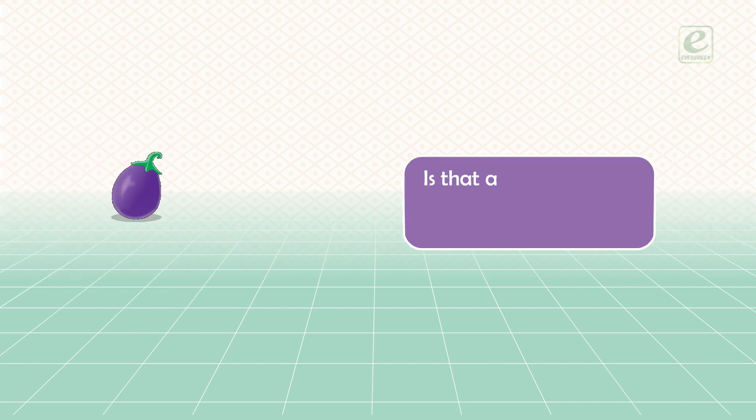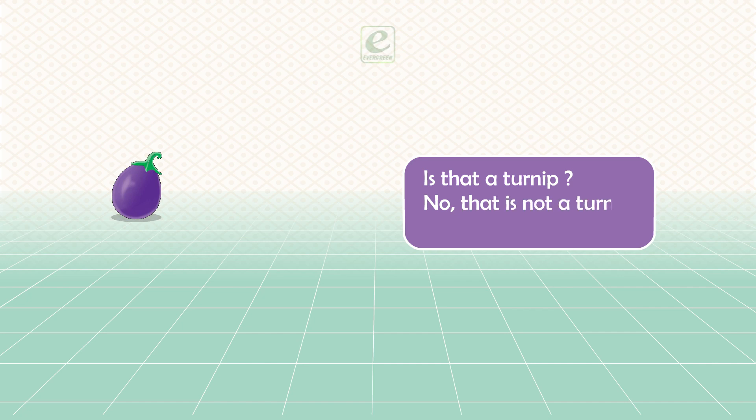Is that a turnip? No, that is not a turnip. That is a brinjal.